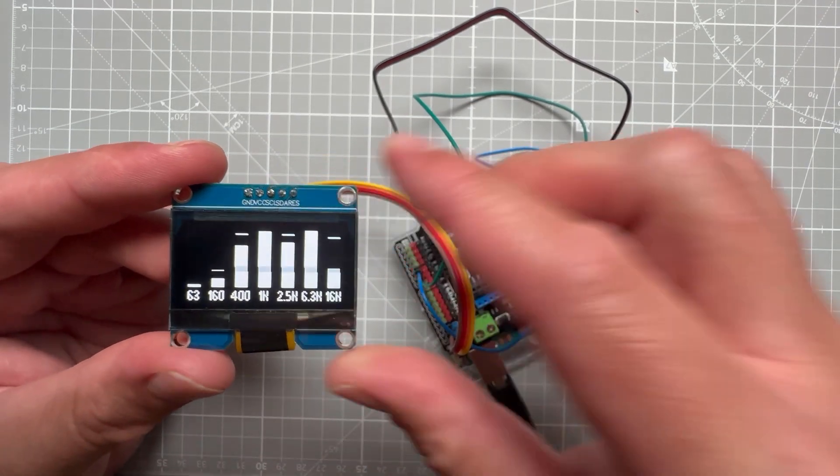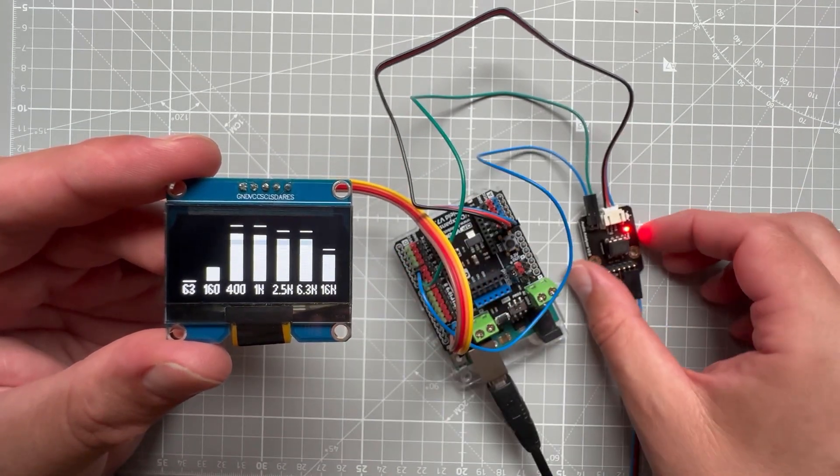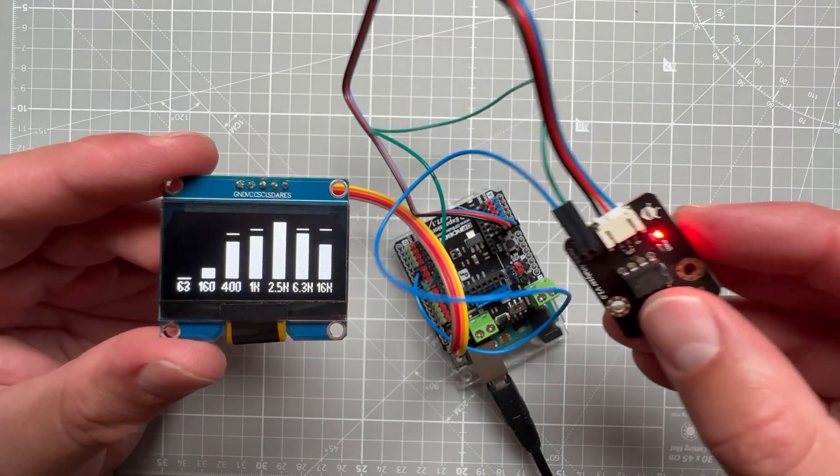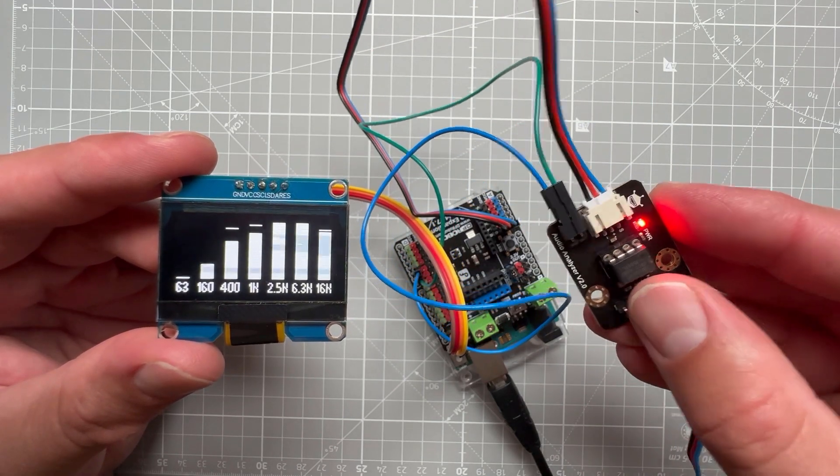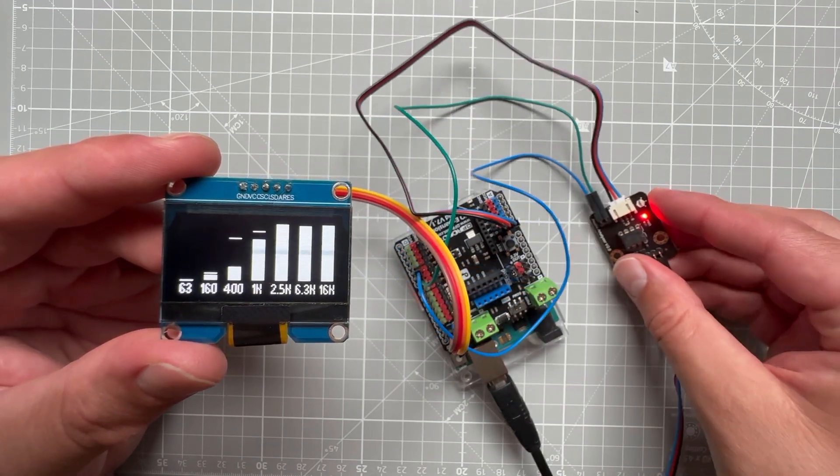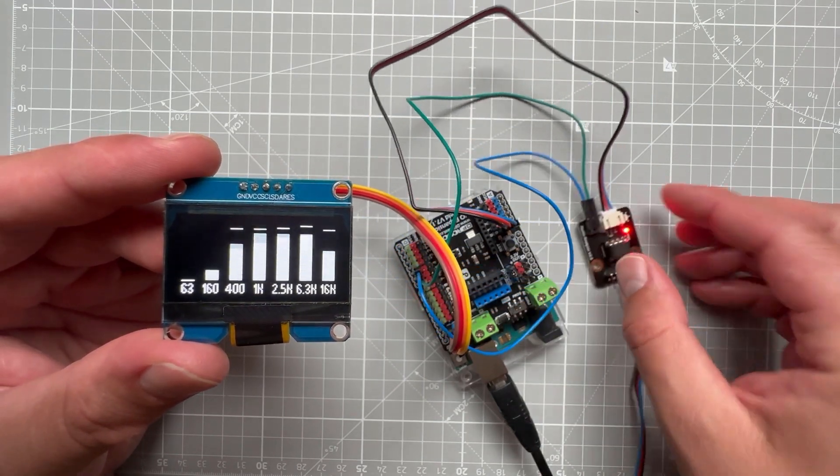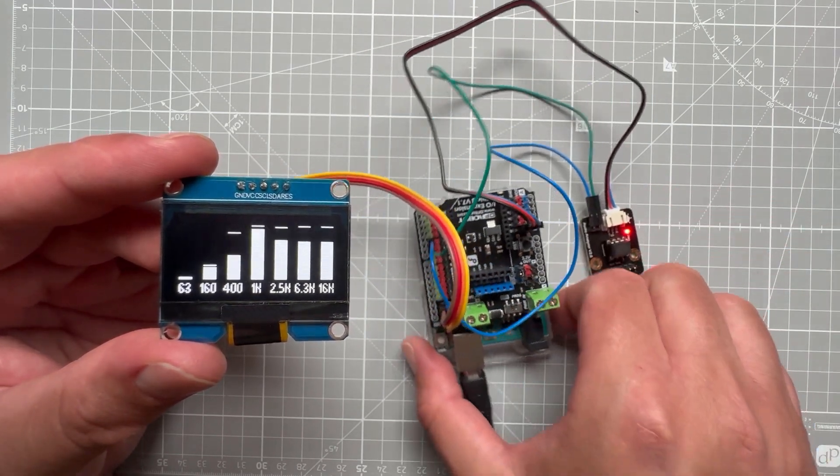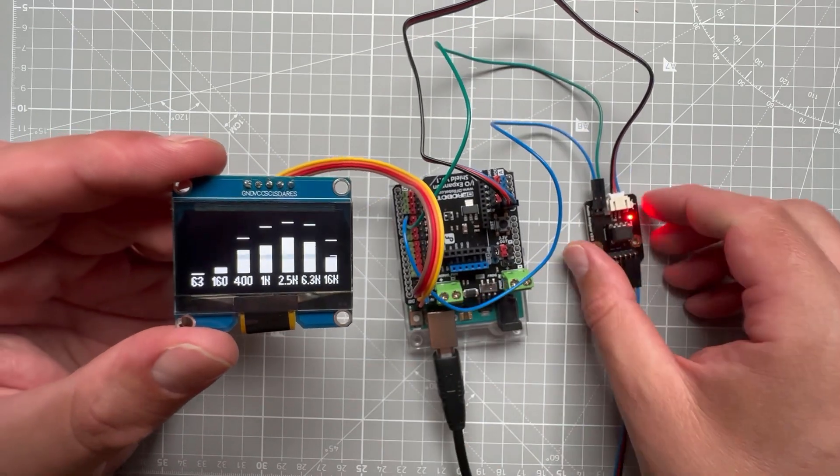In the next part, I will connect the audio analyzer module and get the values for those seven frequencies. Finally, I will connect everything together to show the real data on the OLED display.